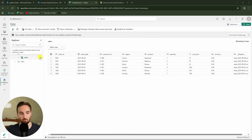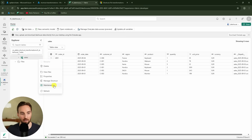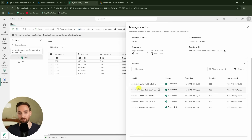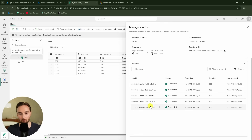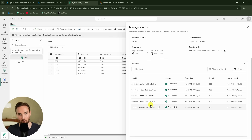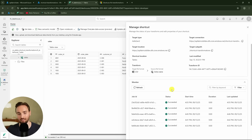There is a way to monitor these shortcut file transformations by opening the "Manage Shortcut" tab. Here we can see the jobs that have been running in the background doing that processing for us. Basically, Fabric is starting Spark jobs in the background to handle data processing and convert those CSV files to the delta table. Currently, you cannot see these shortcut file transformation job runs in the monitoring hub, so you cannot monitor them from there — but in this tab you can see whether they succeeded or not.